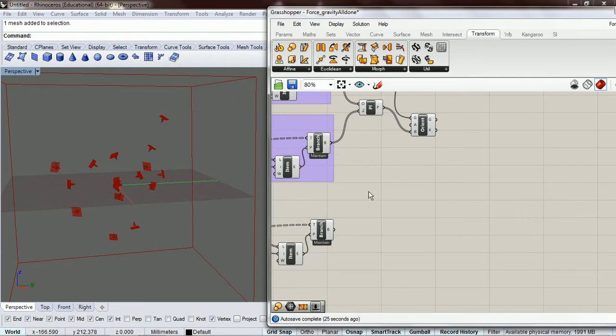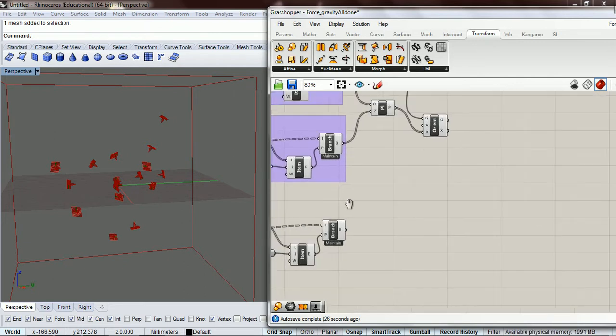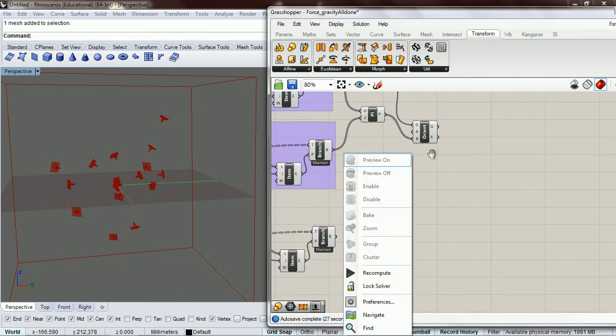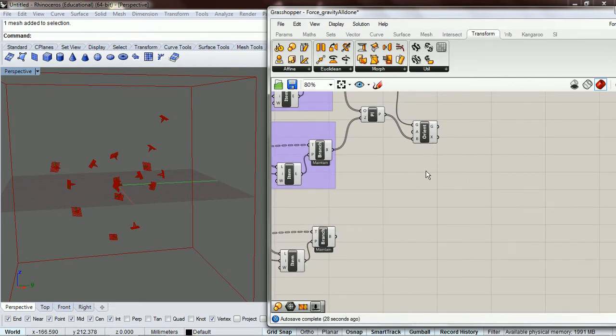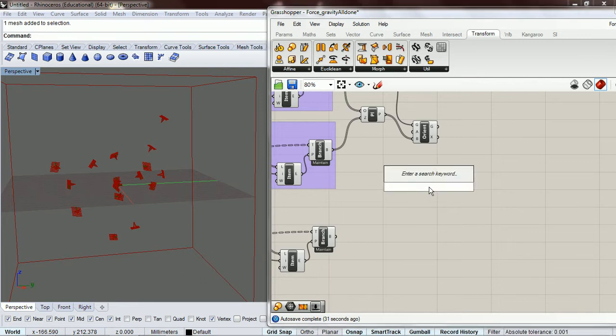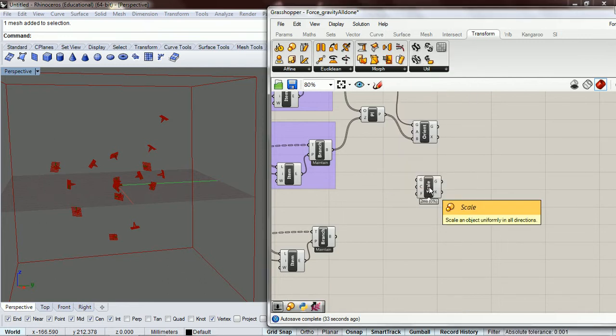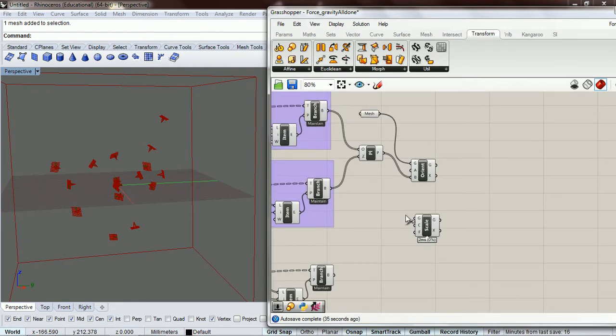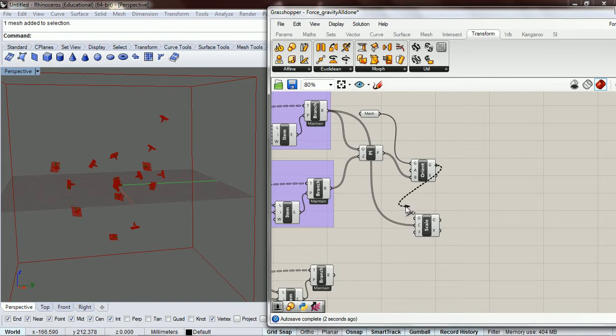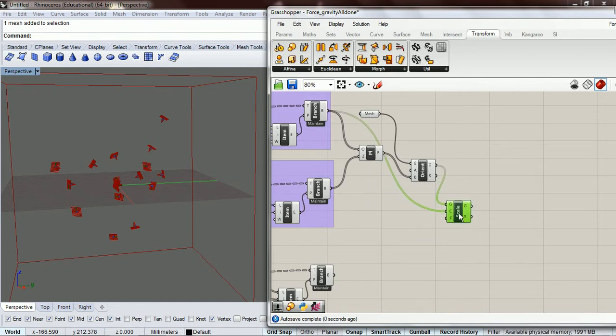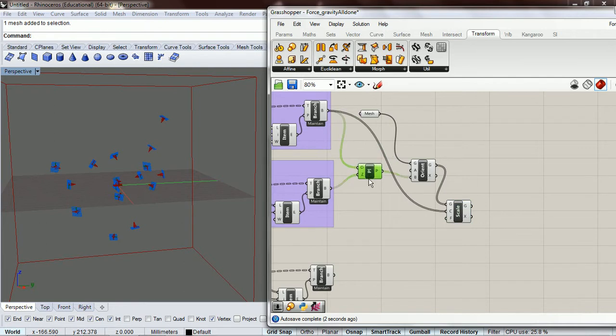...that their size is based on the mass. So we need to scale, and the center of the scale is going to be the position. The geometry is going to be the mesh that we already have orientated.